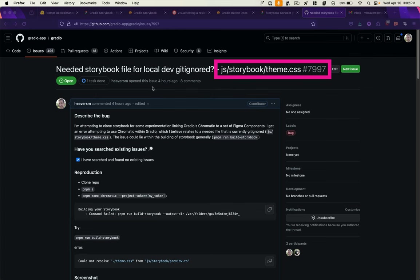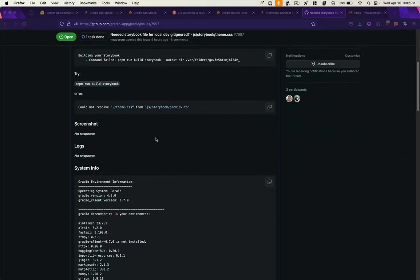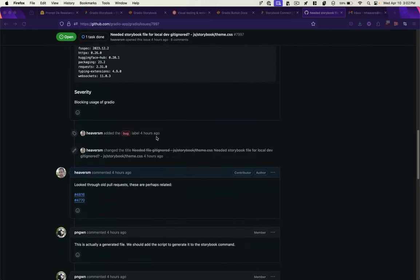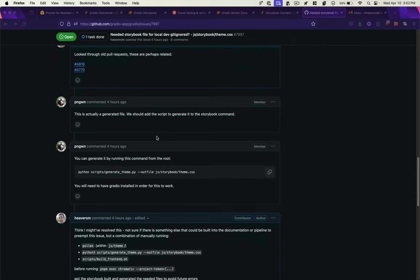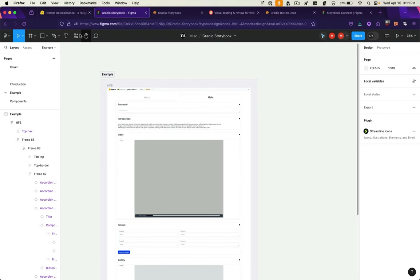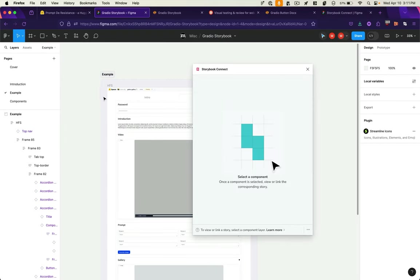I should note that at the time of this recording, there is a bug in the Storybook build process for Gradio, for which I filed an issue and for which you can find a solution if you're looking to build this locally. If you end up implementing this approach in your own workflows, I'd love to hear about it.